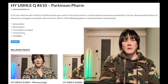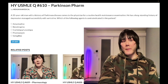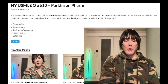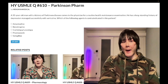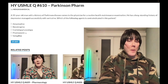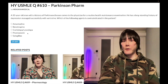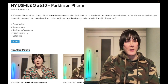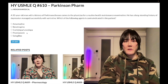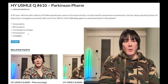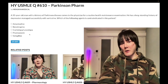Choice D, pramipexole — wrong answer. This is a D2 receptor agonist, so it could be used for Parkinson's. Pramipexole, pergolide, ropinirole, bromocriptine — these are all D2 agonists. Bromocriptine is the one that shows up on USMLE for prolactinoma treatment, since D2 agonism inhibits prolactin. Ropinirole and pramipexole tend to float around for restless leg syndrome. Gabapentin or a D2 agonist can be used first line for restless leg syndrome.